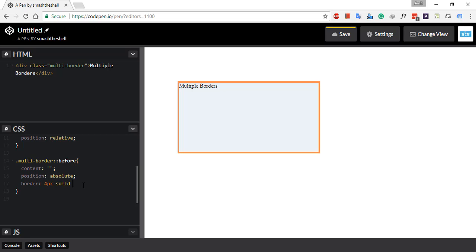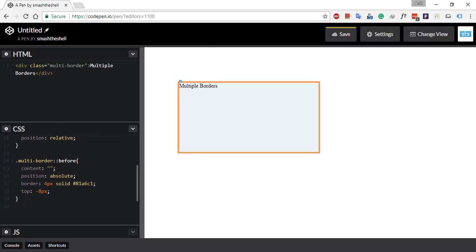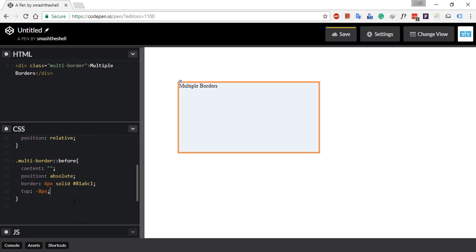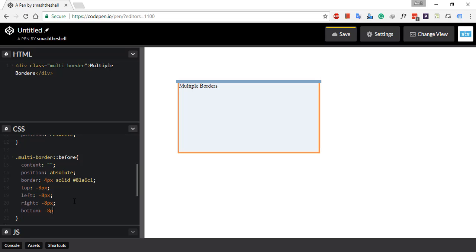Now let's specify the border: 4 pixels solid #81A6C1. We can see a light-scale border appearing. Now we need to specify the offsets for this border. Top would be minus 8 pixels — why? Because 4 pixels for this border plus 4 pixels for the already existing border on the main div element, totaling 8 pixels. Let's apply the same value for all sides: top, right, left, and bottom all set to minus 8 pixels. Now we've easily created our second border with a different color.